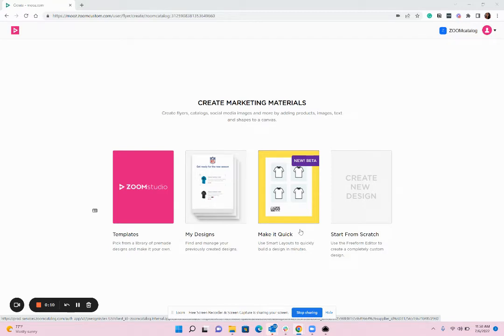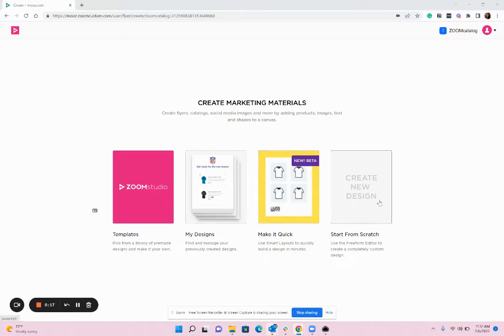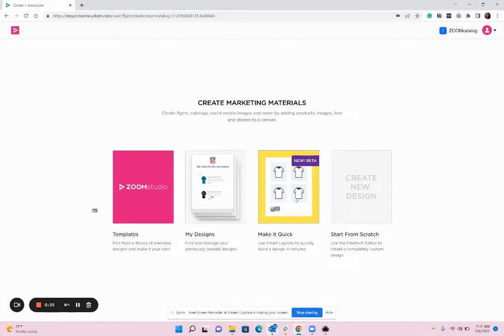To get started, you'll log into Zoom Studio. You'll then see four options on the start screen: Templates, My Designs, Make it Quick, and Start from Scratch. To get to Smart Layouts, you're going to go ahead and click on Make it Quick.